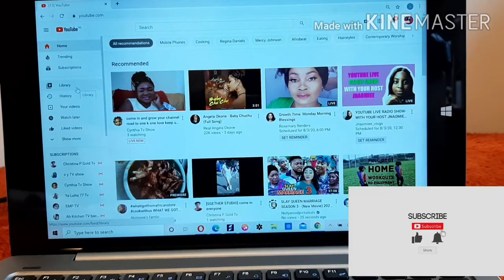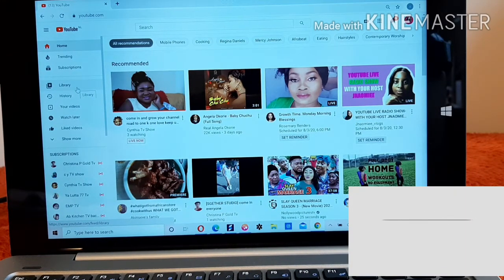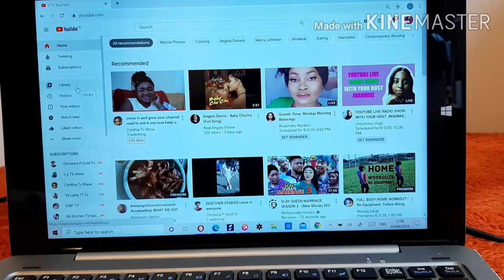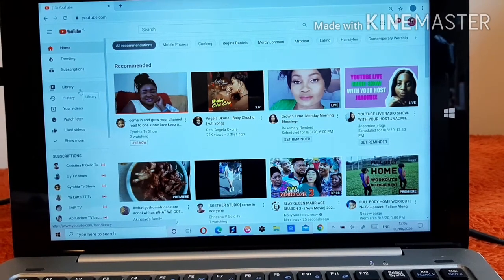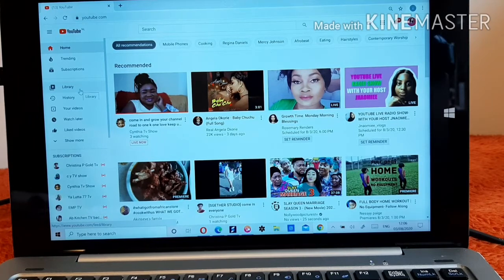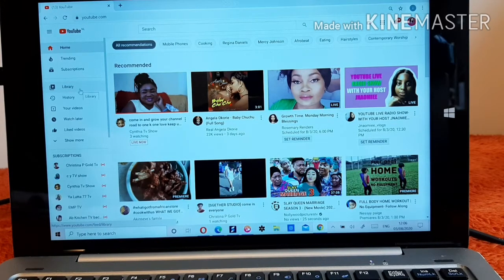One thing to note: if you just downloaded Google Chrome and haven't put in your YouTube details — your username and password — it will not display like this. When you type in www.youtube.com it's going to request that you put in your YouTube details, including the password and username.